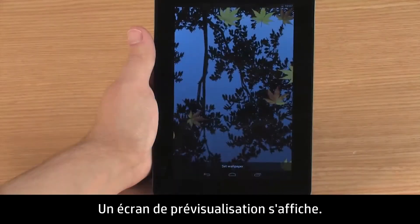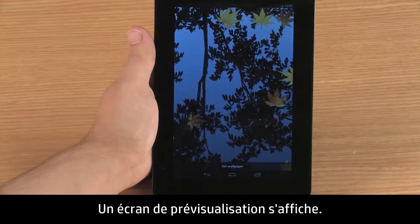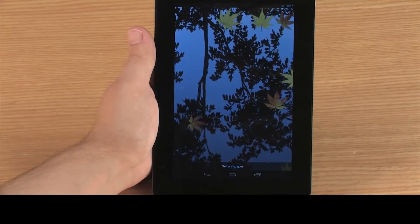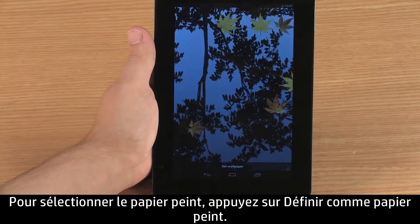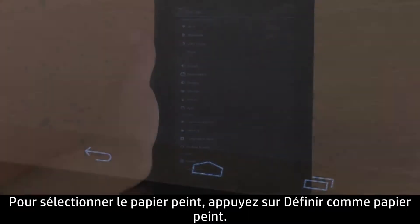A preview screen appears. To select the wallpaper, touch Set Wallpaper.